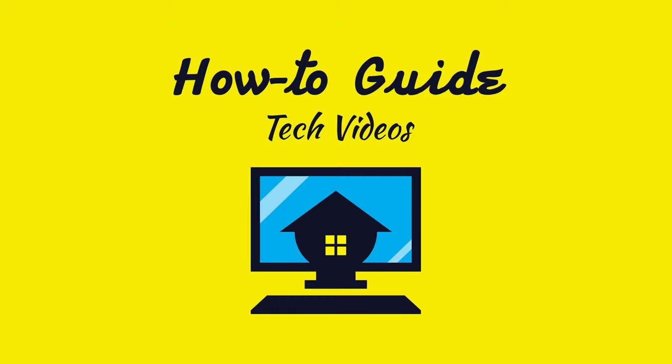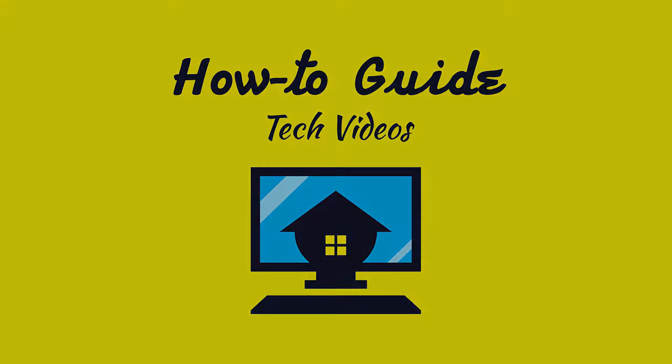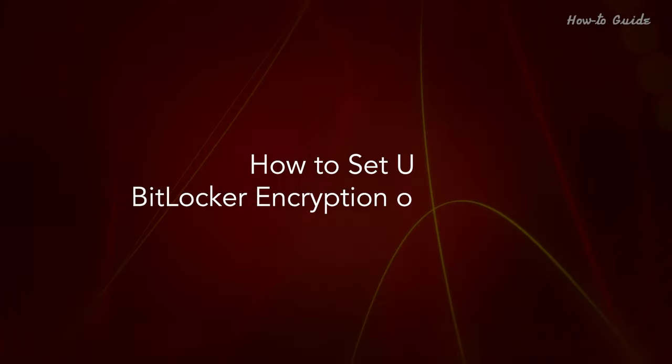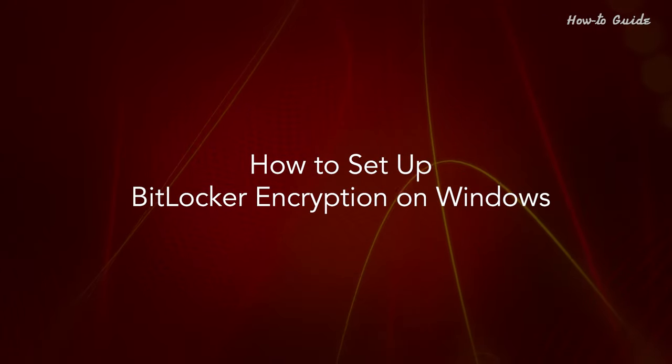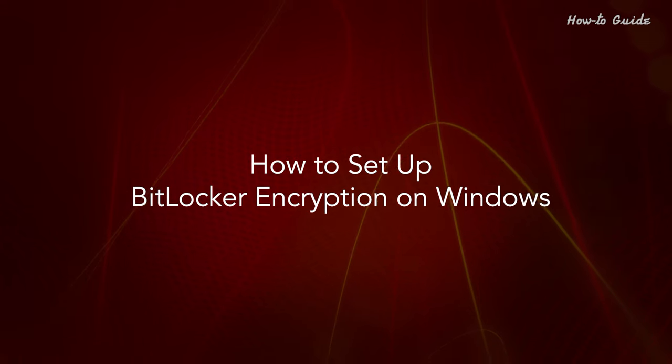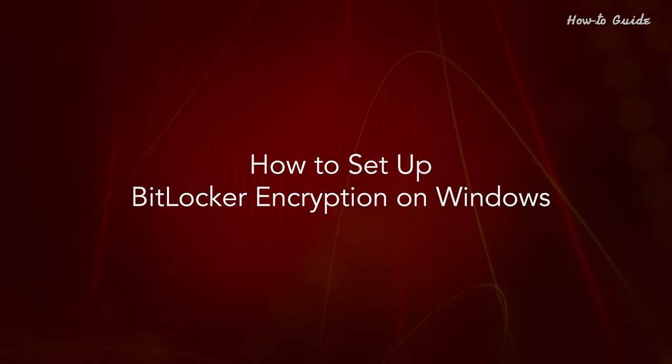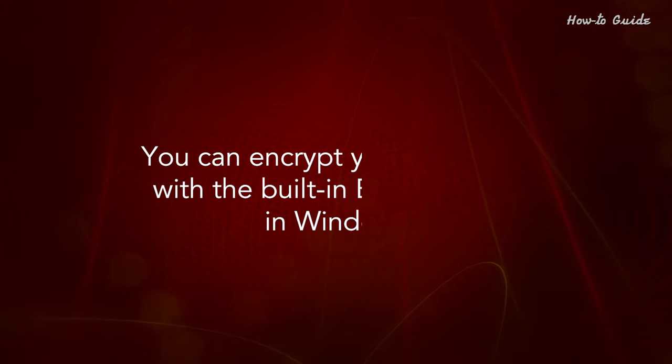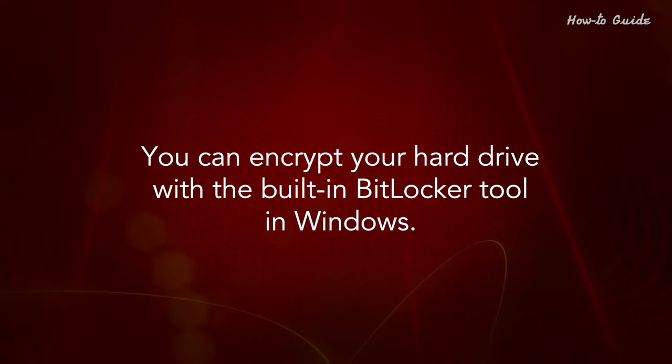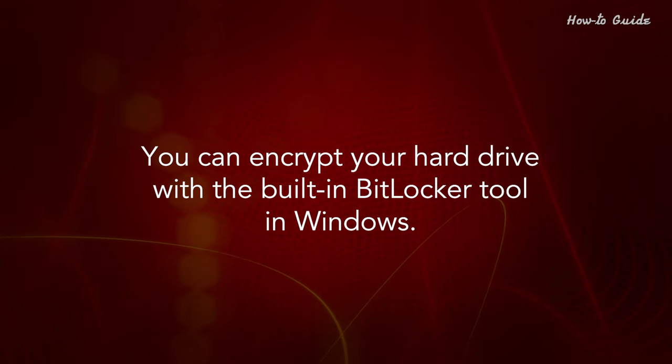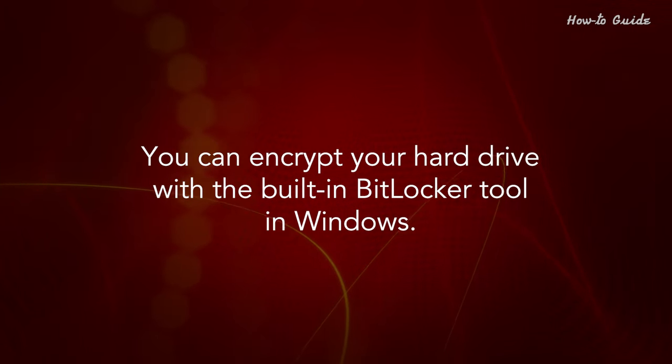Welcome to this tutorial on how to set up BitLocker encryption on Windows.